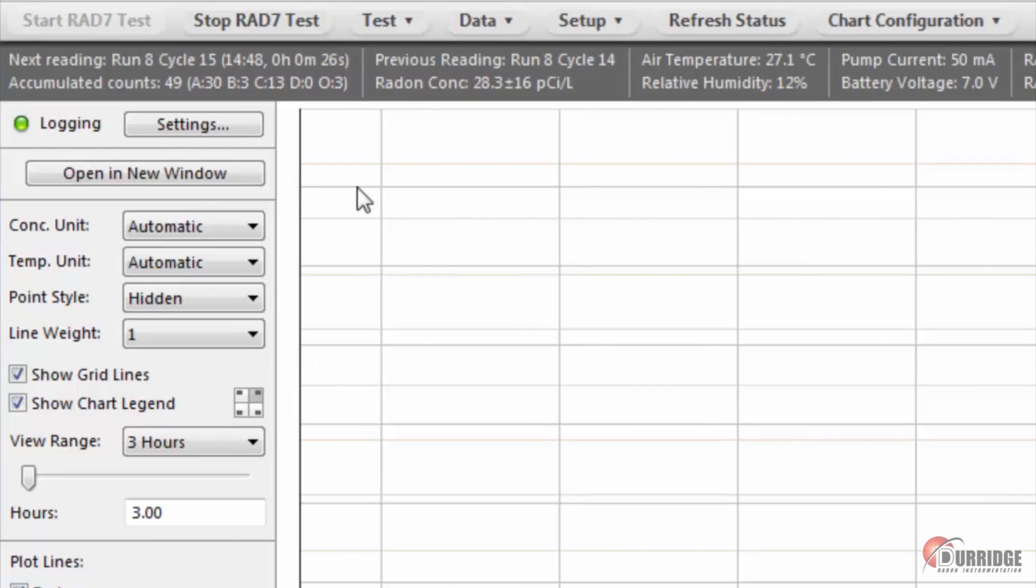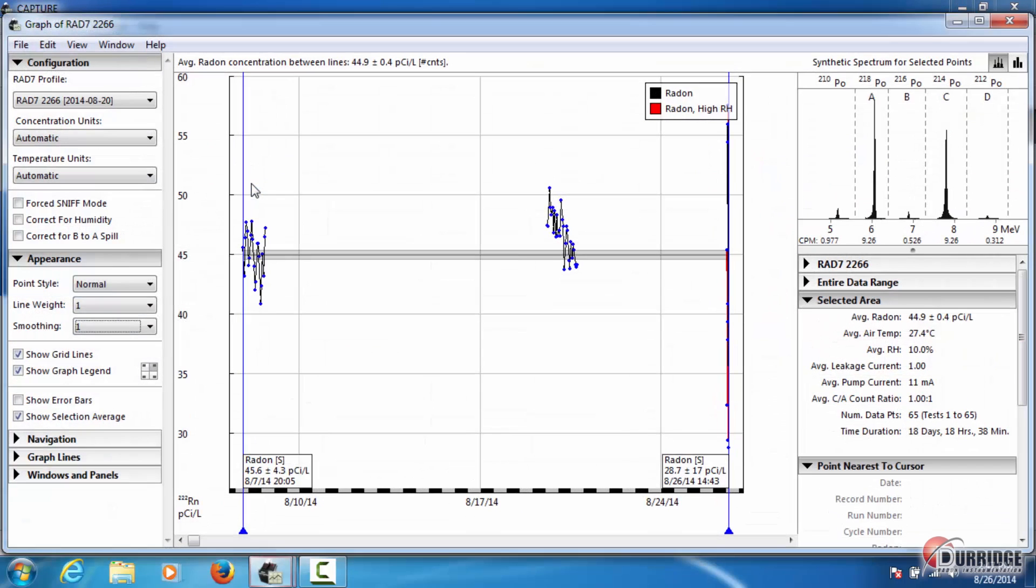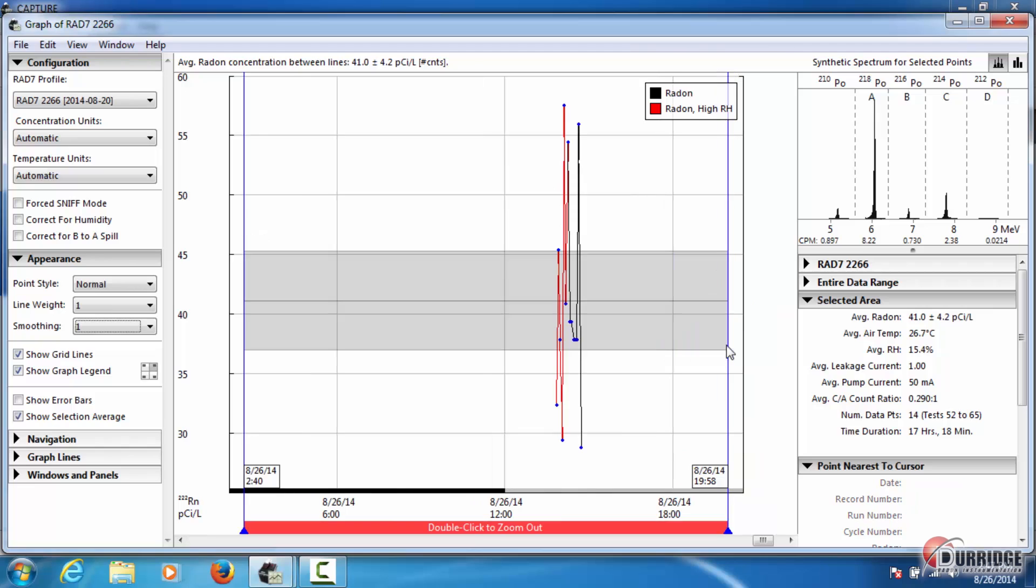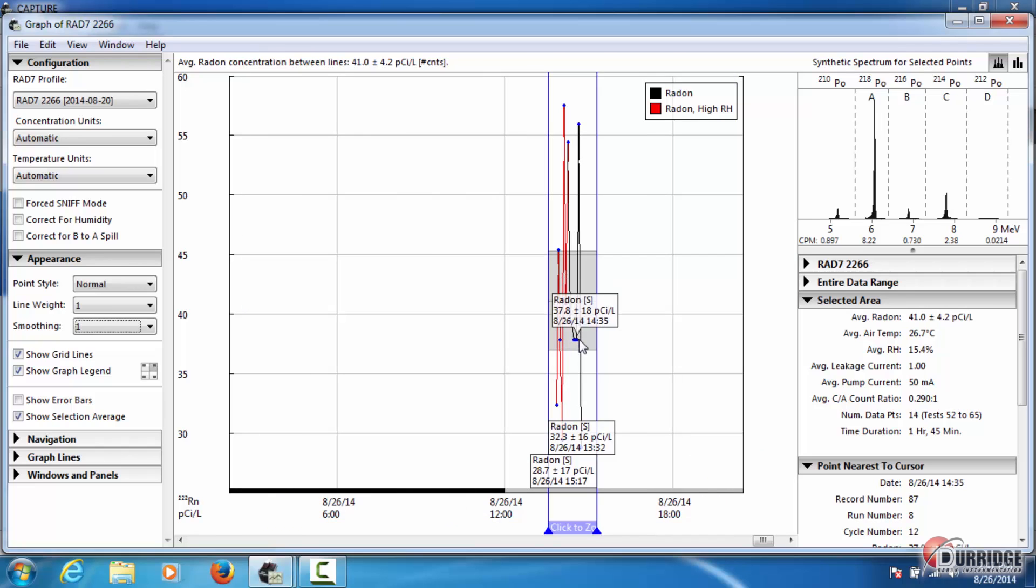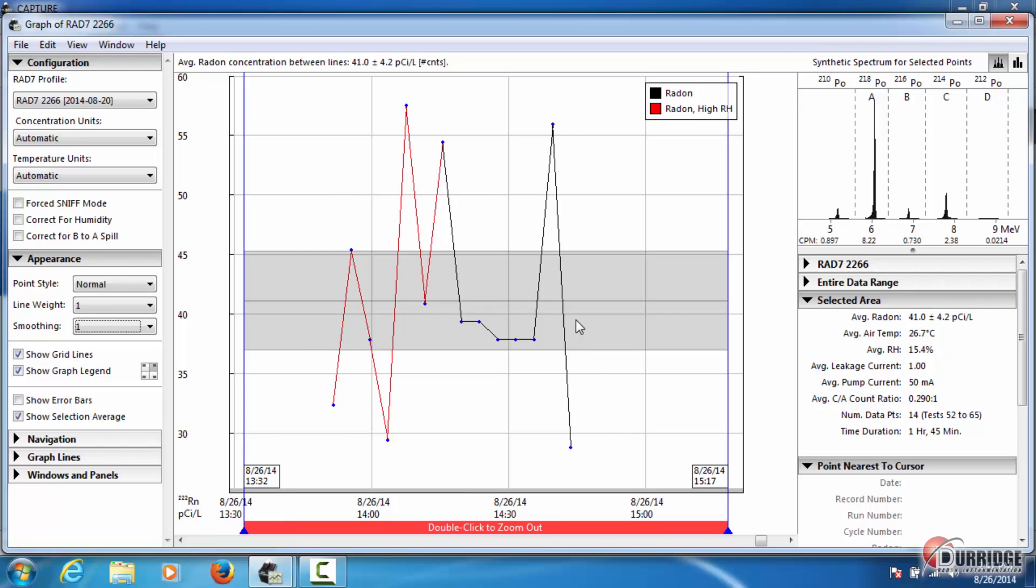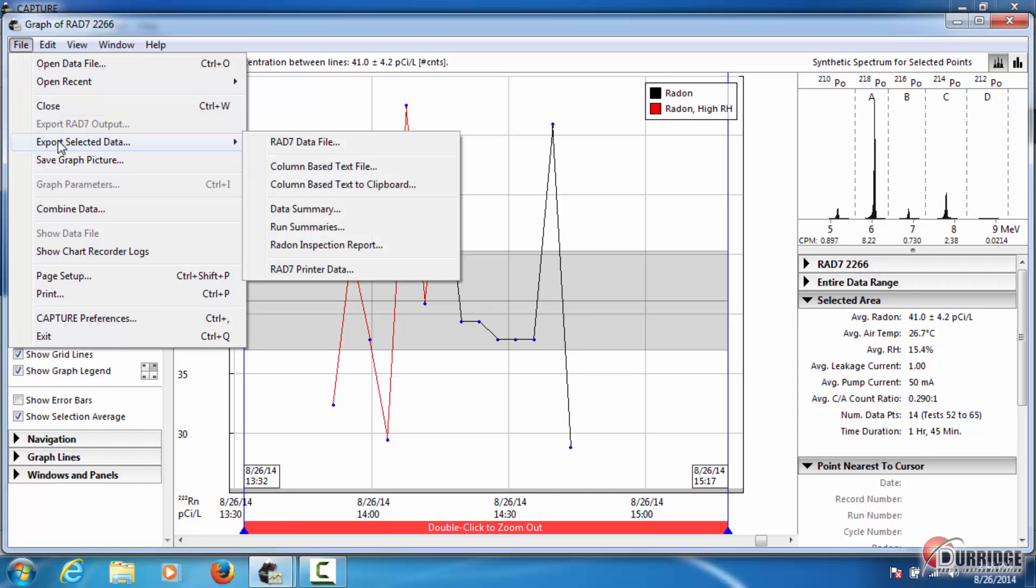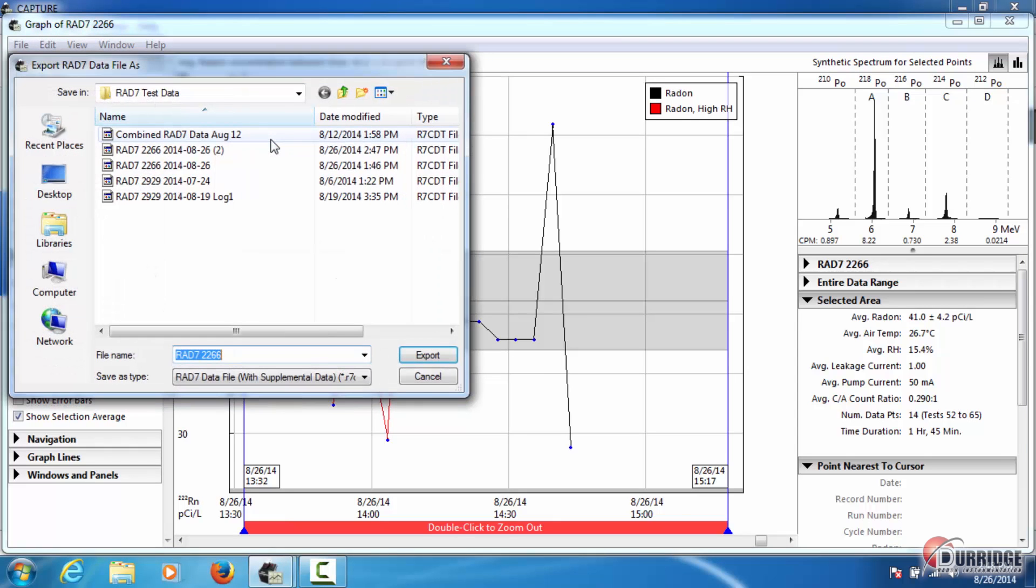This Open in new window button loads the retrieved data into the graph window. Note the graph window is static and does not update in real time, but the test continues to run in the chart recorder in the background. You can analyze the data in more detail and export it in various formats from this graph window.